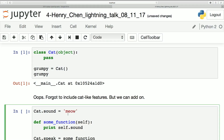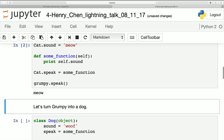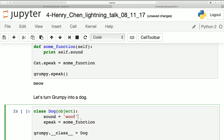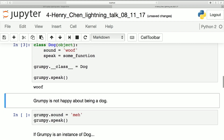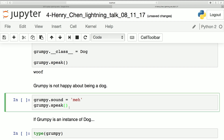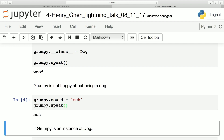So sound — give it a method. You can do this after you create a class, it's totally fine. And let's make a dog and turn Grumpy into a dog. You can do this. Grumpy is not happy, so Grumpy is now going to say 'man'.